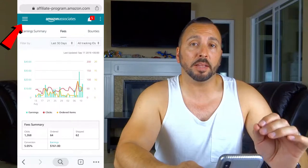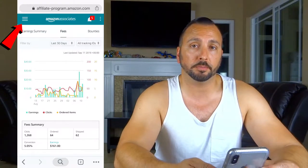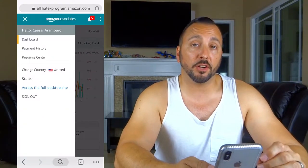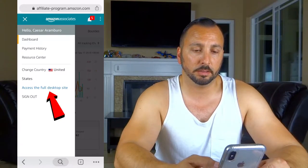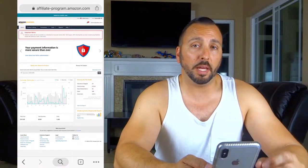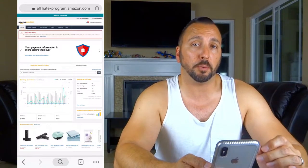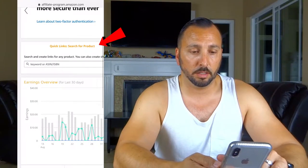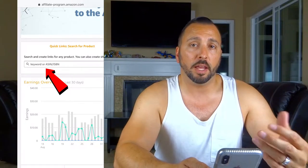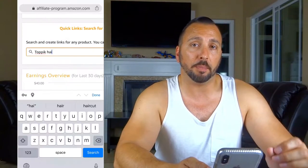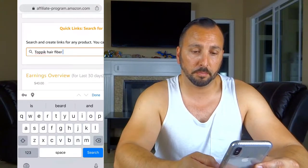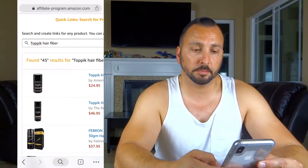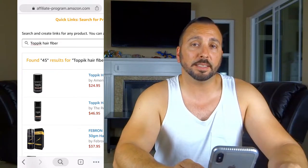Now go to the menu tab in the upper left-hand corner and click on 'Access the full desktop site.' It's going to take you to the home page. Look for 'Search for product' and type in the keyword of the product you're looking for. In my example, I'm going to use 'Topic hair fibers.' Hit search.